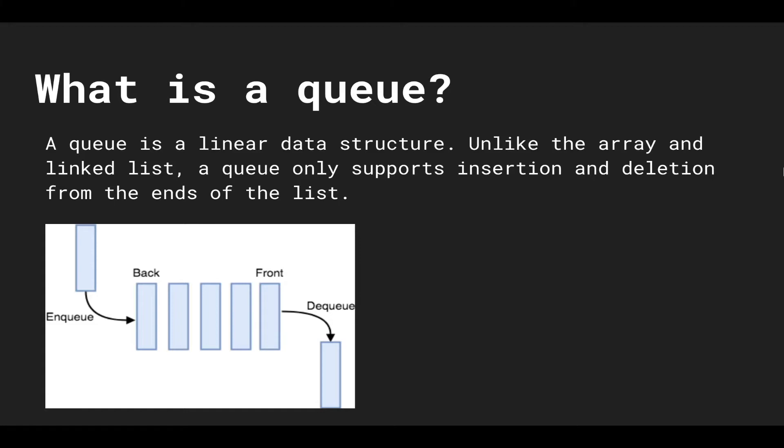So we cannot insert or remove elements from the middle, it's only supported at both ends of the list. The stack supports insertion and deletion from the top or one side, whereas with a queue you can enqueue and dequeue elements from the front and back.